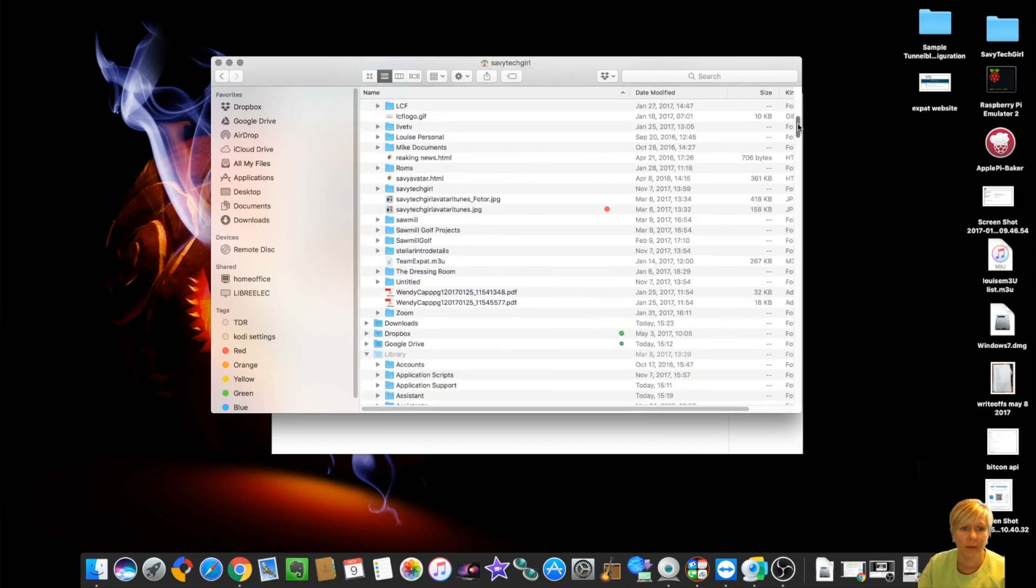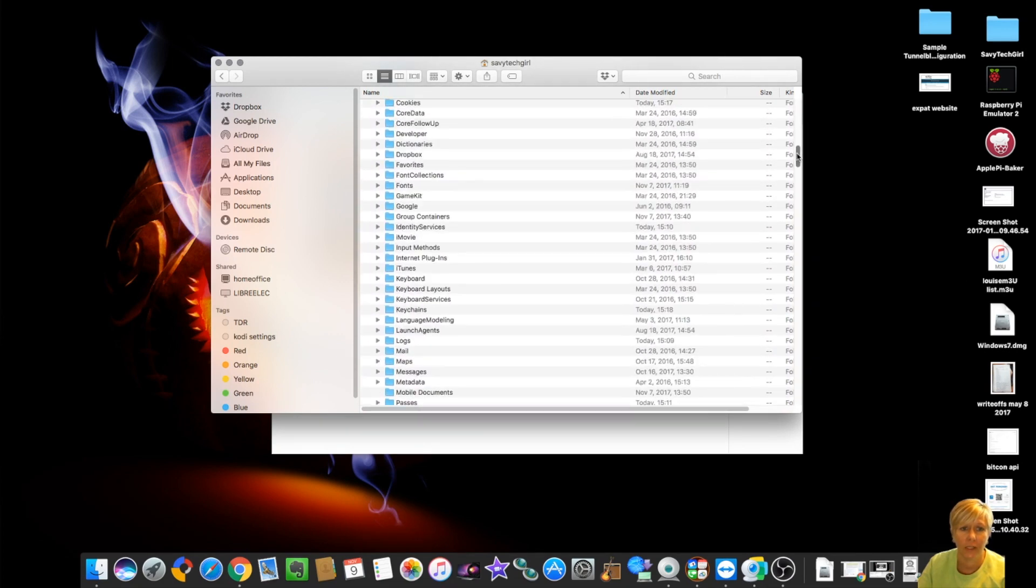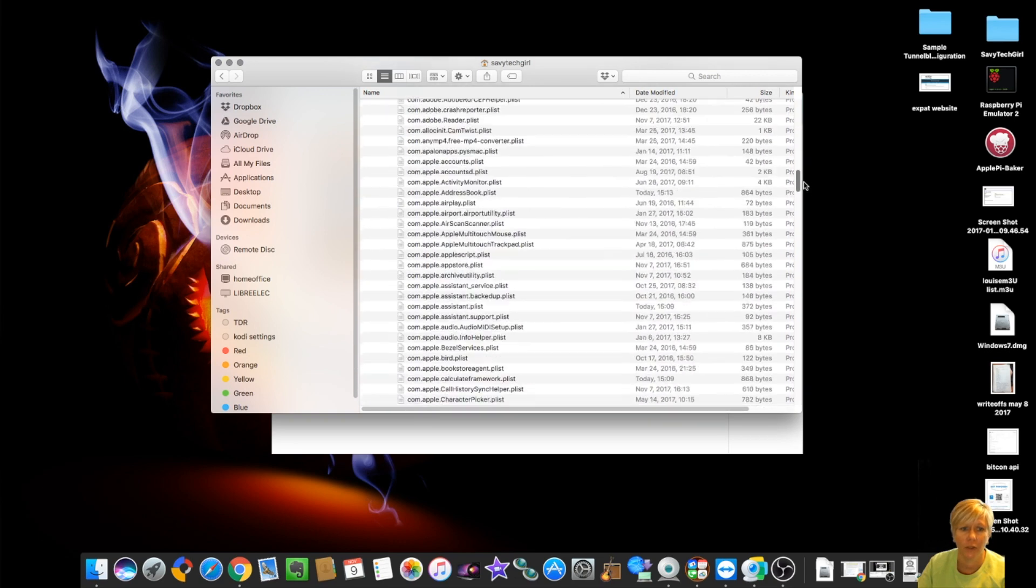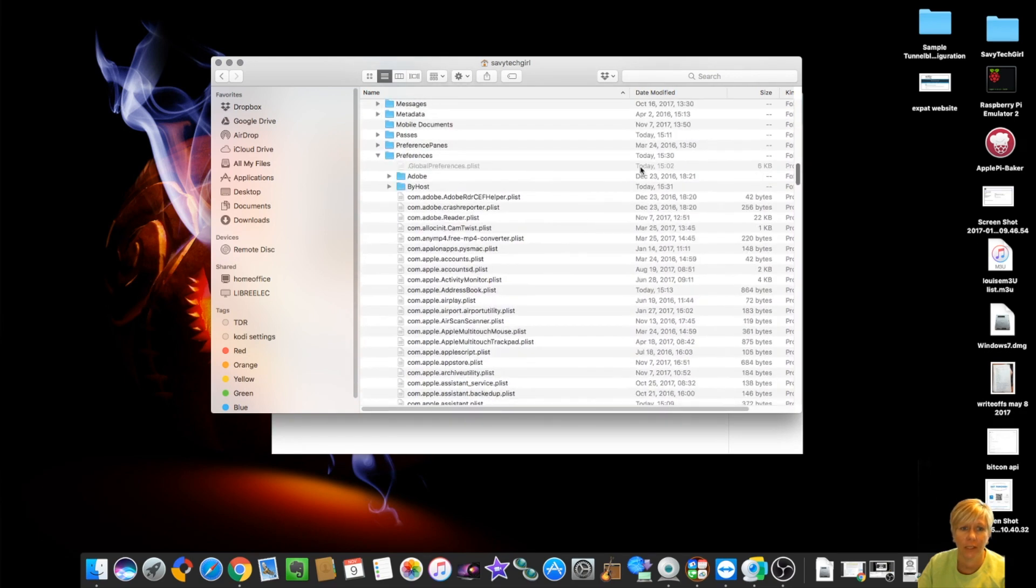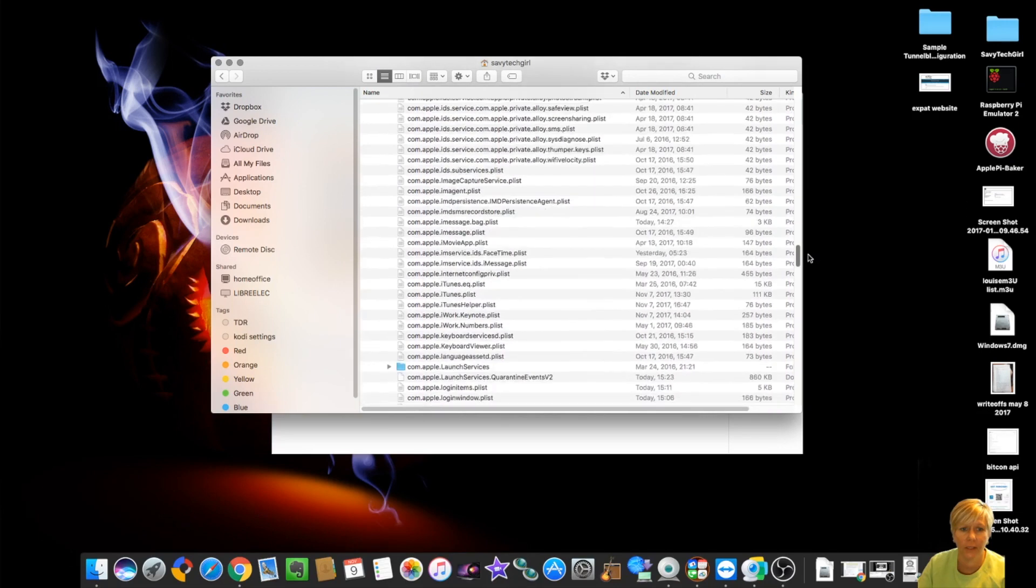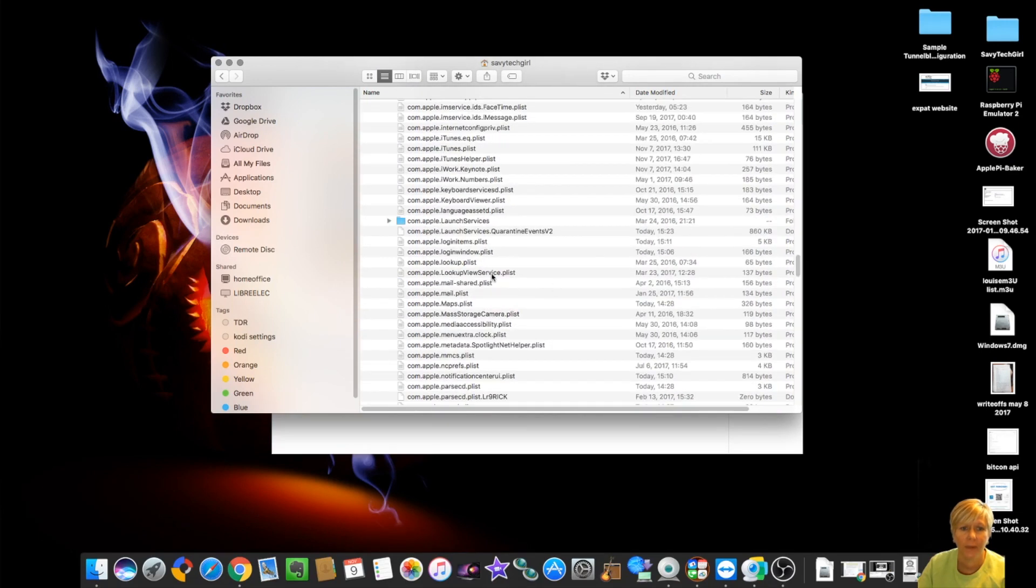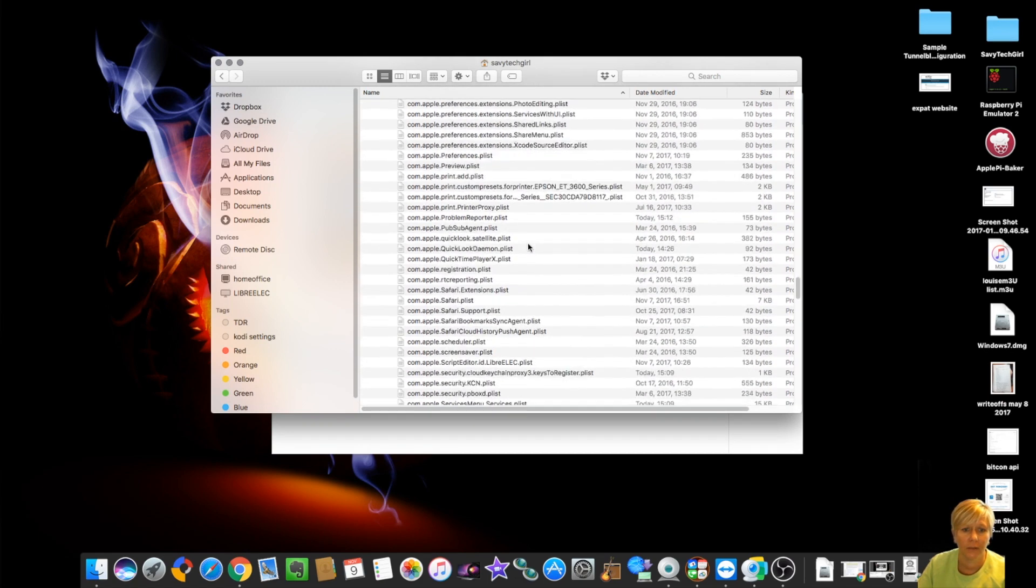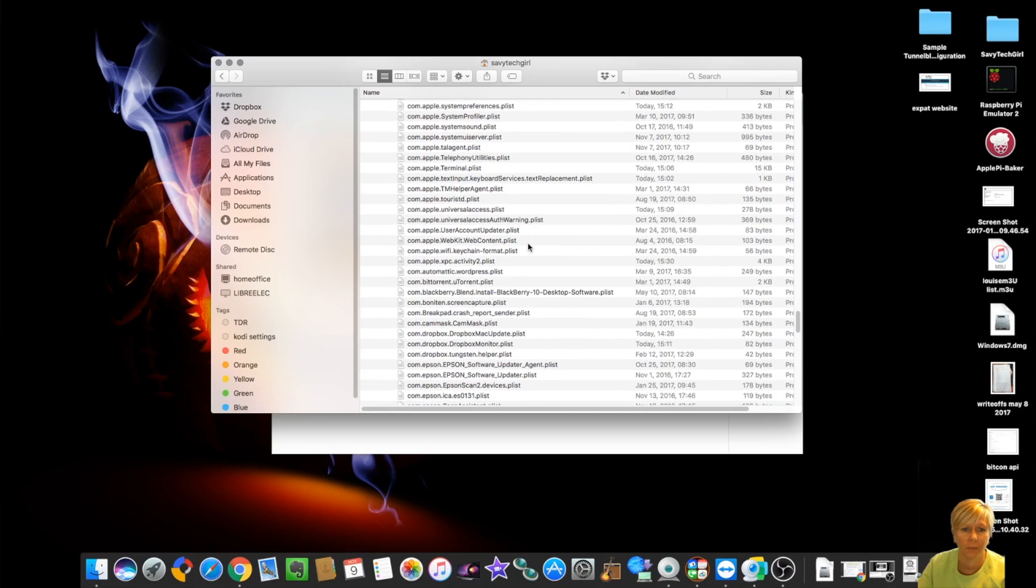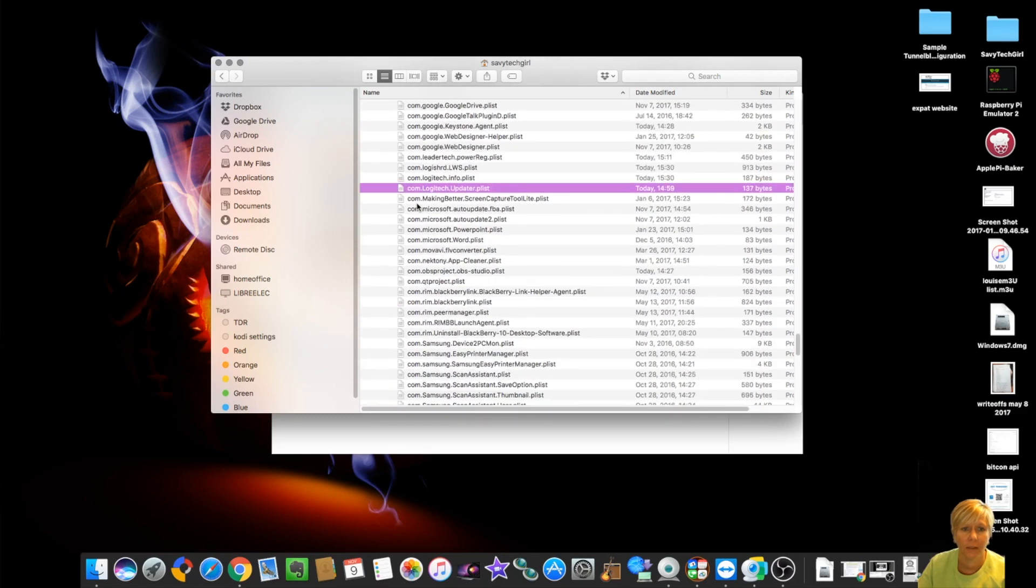Okay. So I'm in right now, I am in my preferences under my library. Okay. So you've got to find your library folder. You've got to go into preferences and then once you get into preferences, you've got to go down and find this Logitech file and you're going to need to delete. Where is it? Logitech. Here it is. So you're going to have to delete this.